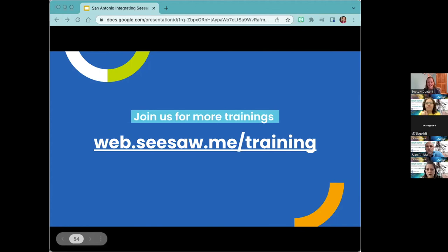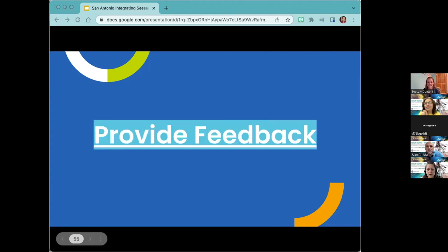Thank you so much, this was a very informative session about Seesaw. Please sign in and use the attendance form. I'm going to drop one more link in the chat for feedback — just like with our students, we want to collect formative feedback on what we can improve. Was there something more you wanted, or something less? Please let us know — we do read these and try to improve.